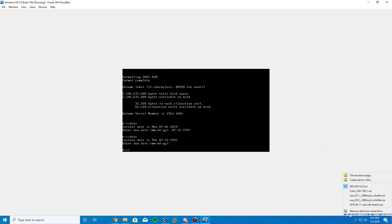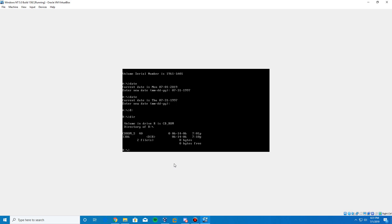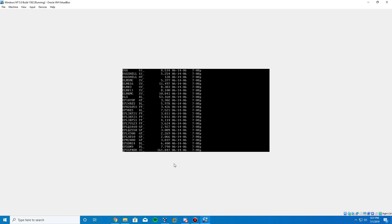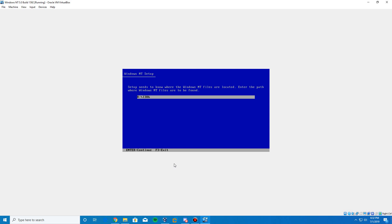Now insert the Windows NT 5.0 ISO — browse for it if needed. The CD-ROM drive letter is normally R, but take note of whatever letter MS-DOS assigns it. Type 'R:' to switch to that drive, then type 'dir' and you'll see two entries: CD-ROM and i386. Type 'cd i386' to go into that directory. If you type 'dir' again, a large list of installation files will appear. Type 'winnt /b' and hit Enter.